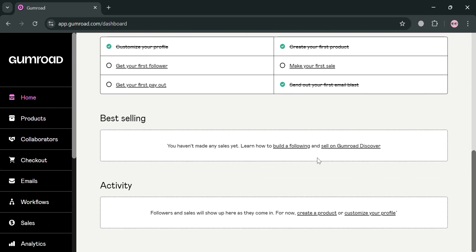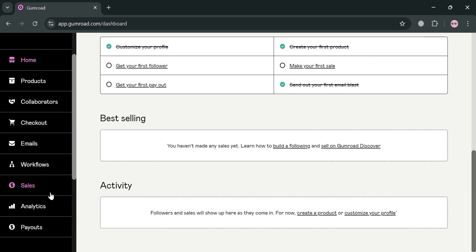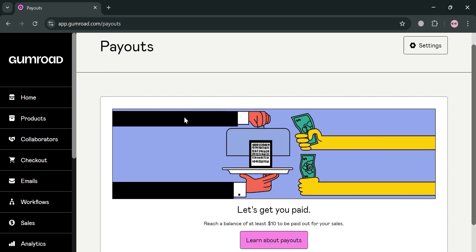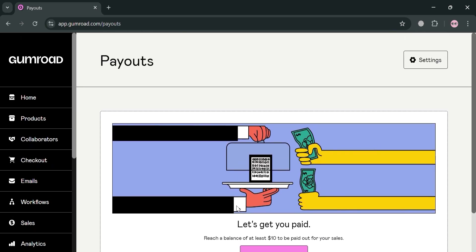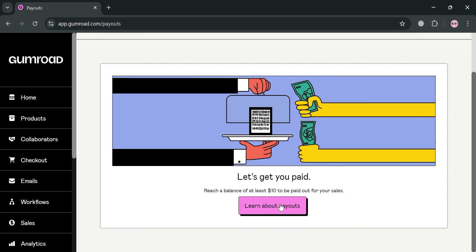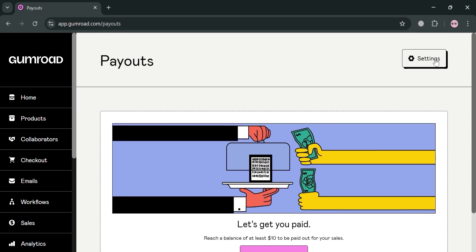As you can see under the home page, it will show you the best selling activity and even some of your balances. In order to pay out all of your balances, you can simply click the payout section right here. By clicking this payout button, it will show you that you can start setting up and getting paid. To do that, click the Settings option on the top right corner.